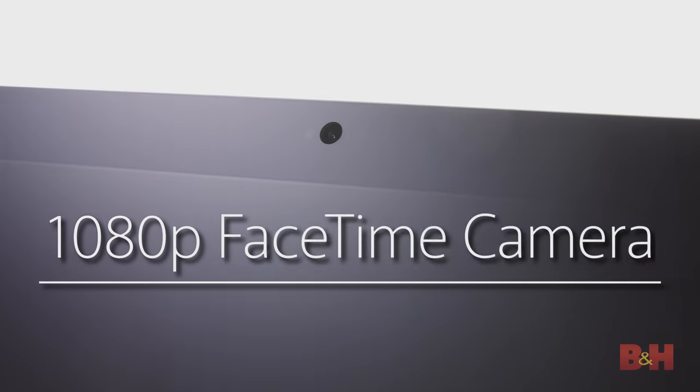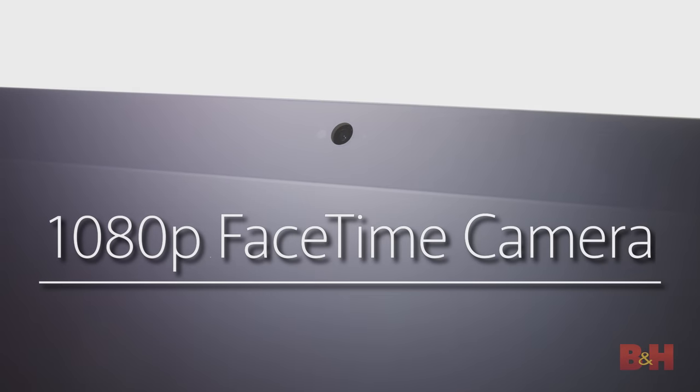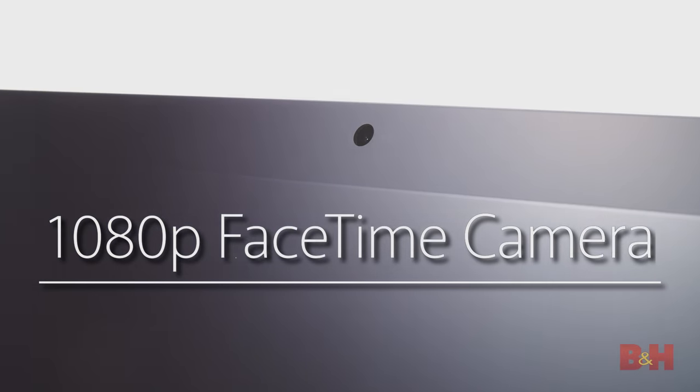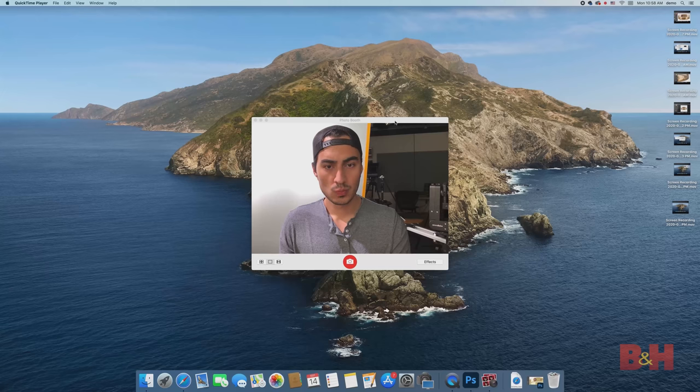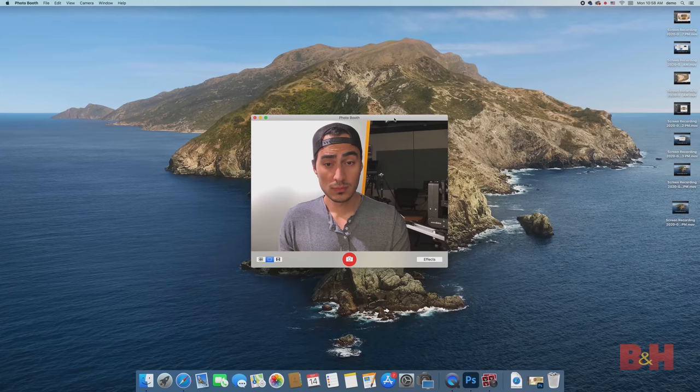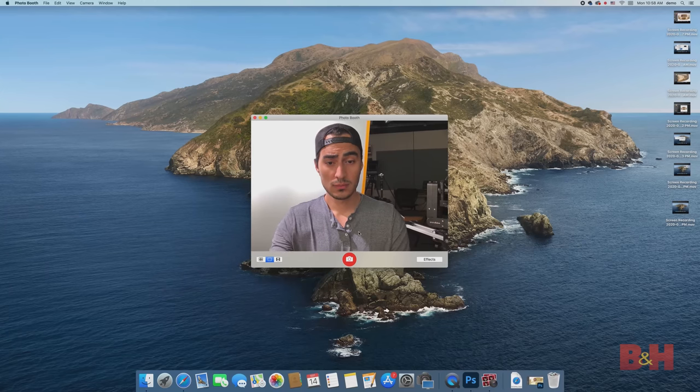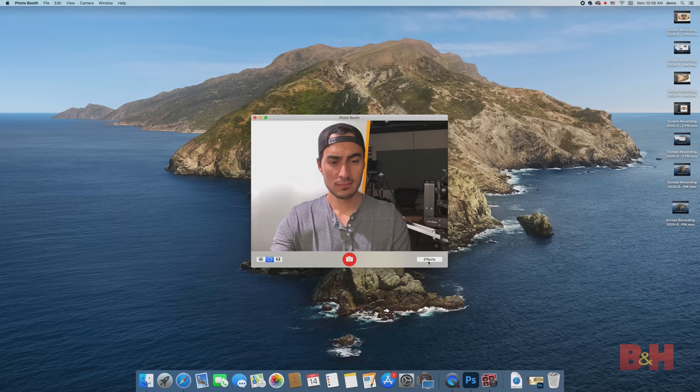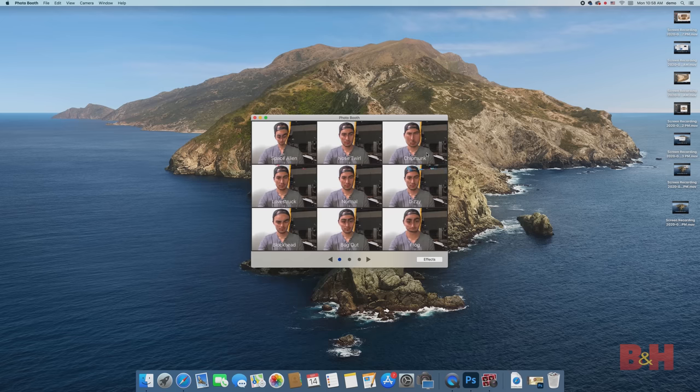There's also a new 1080p FaceTime HD camera, paired with the new built-in mic. This allows for improved video and audio quality, which is crucial if you do any work from home or if you do any Zoom-type meetings.